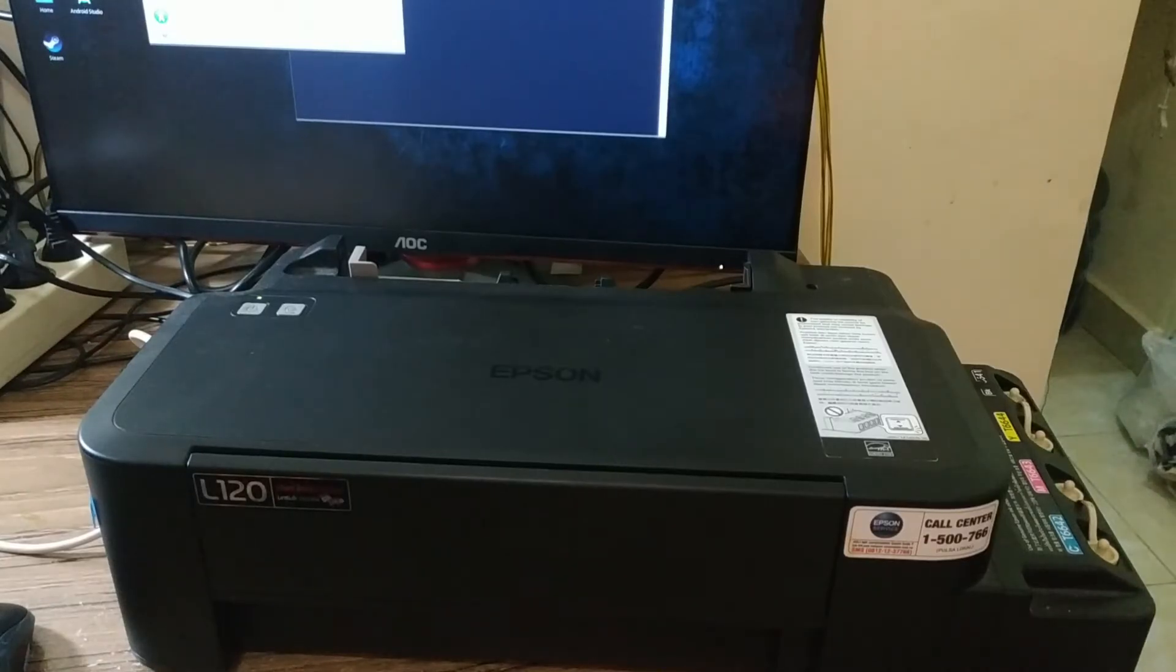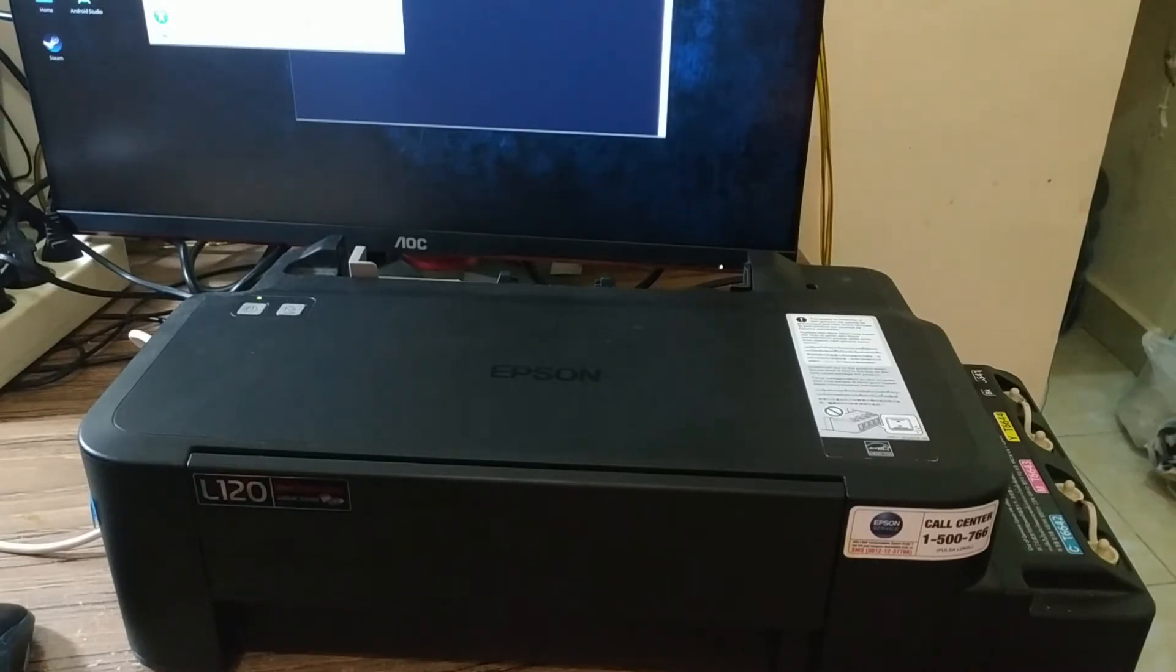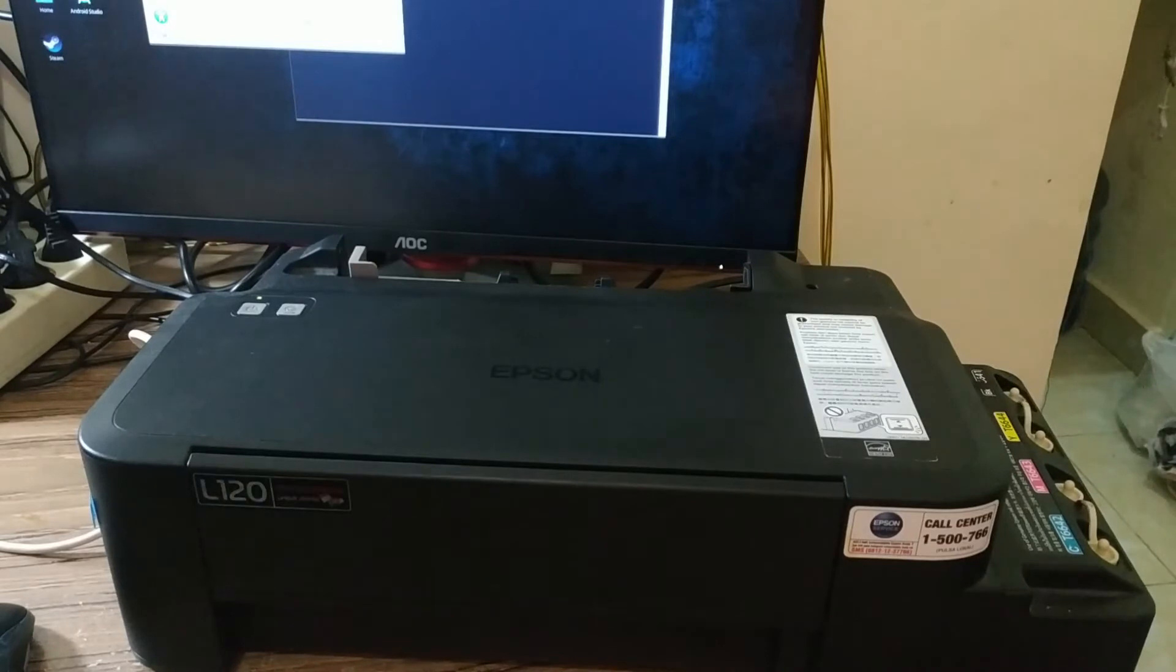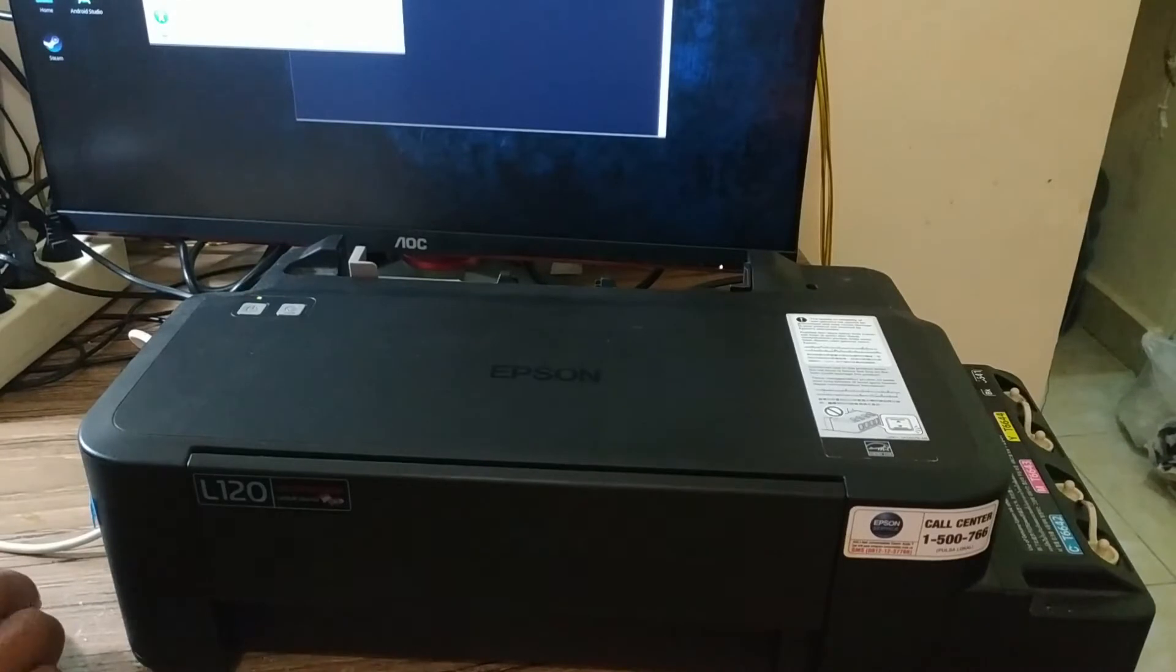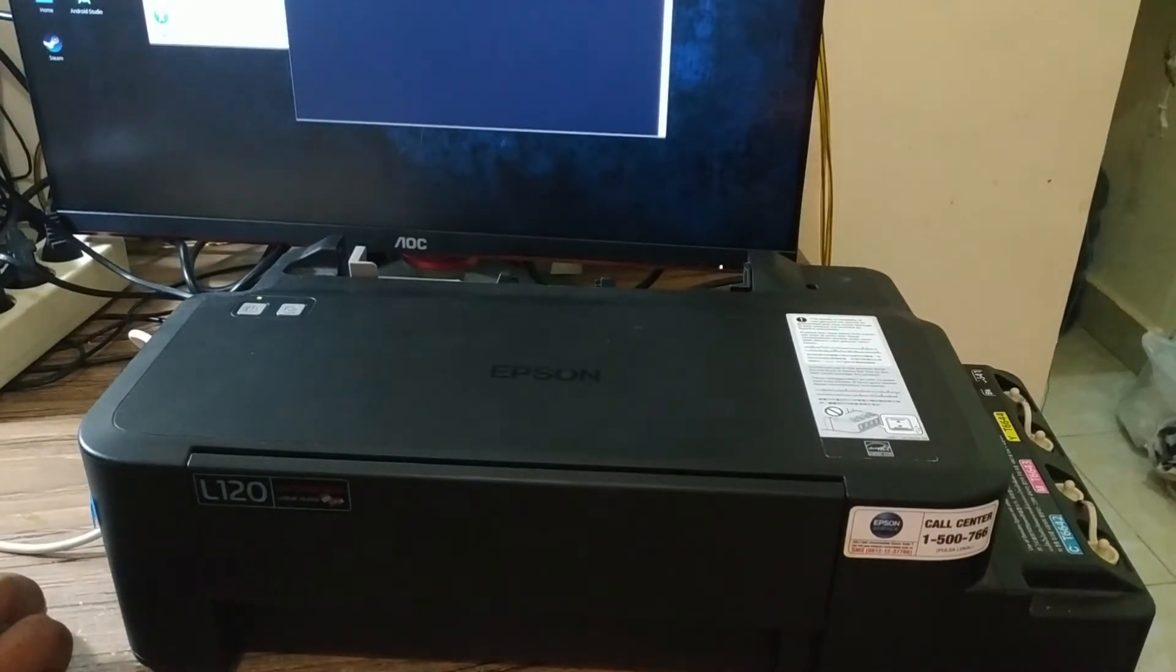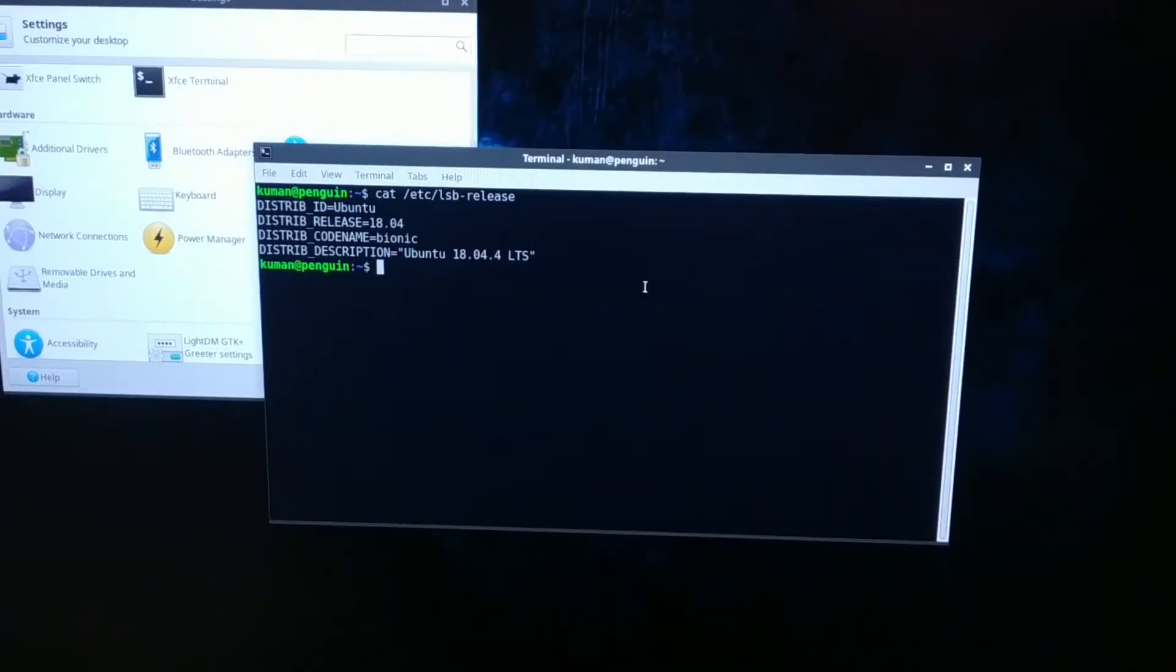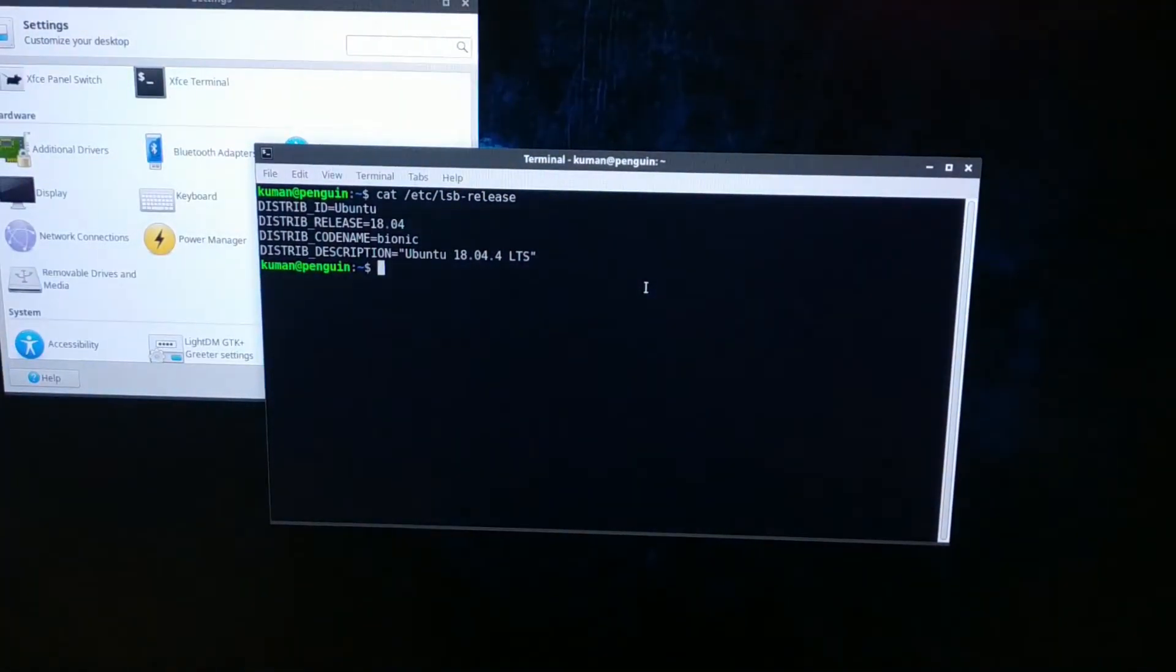Hello guys, welcome back to Manpedia channel. Today I would like to show how to install Epson L120 printers on Ubuntu system. Here I have the printer and my computer with Ubuntu 18.04 shown on the screen.